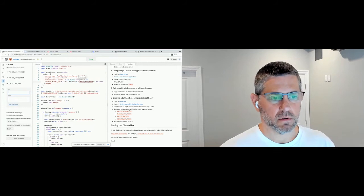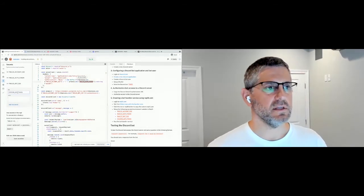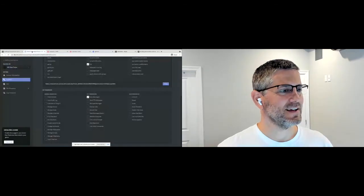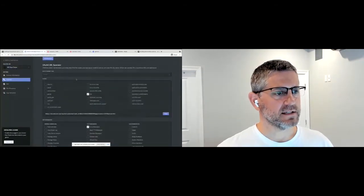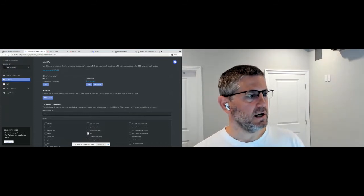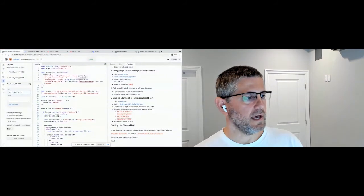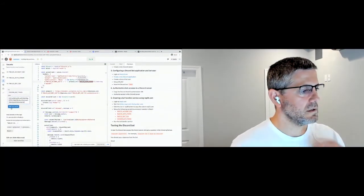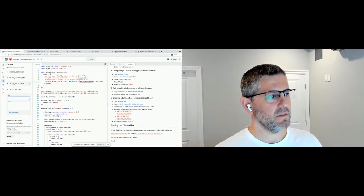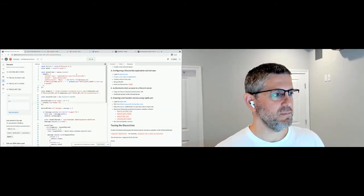The last environment variable we need is the Discord bot token. Go back to discord.com/developers/applications, open the application, go to the bot section, and copy the token there. So we've got four environment variables: Discord bot token, Twilio account SID, Twilio auth token, and the Twilio bot SID. At this point we should be ready to go.